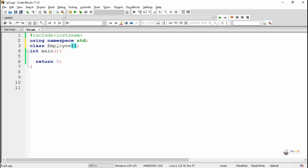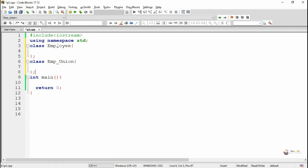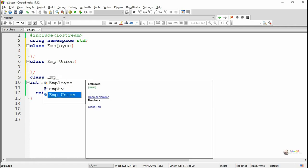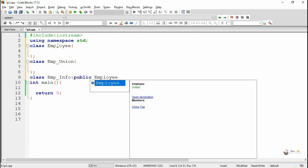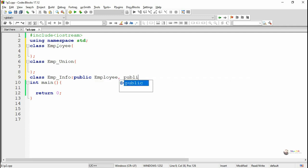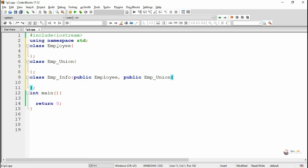First we create a class employee as one independent class. Similarly we create one more independent class which is empUnion. The third class is empInfo, which is derived from both employee and empUnion. So we write class empInfo, inherited from both employee and empUnion with public derivation.